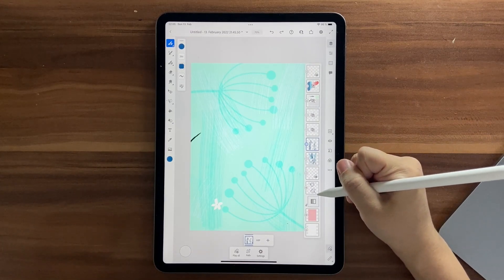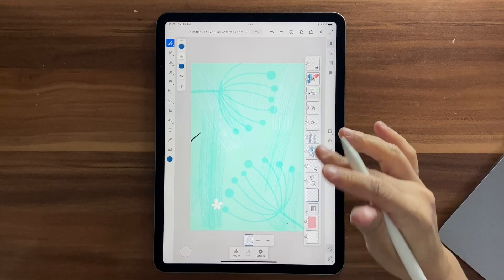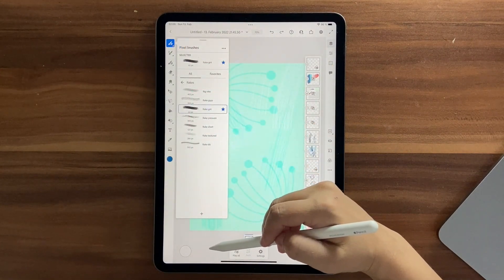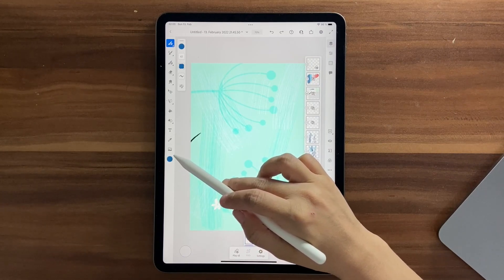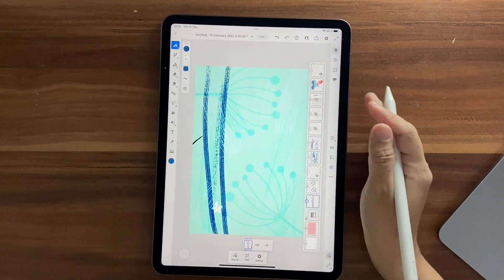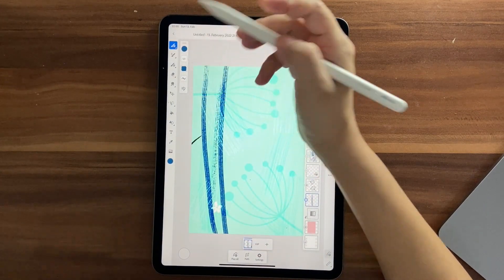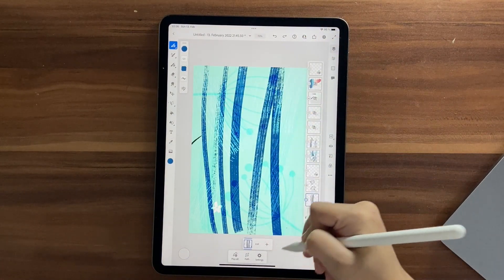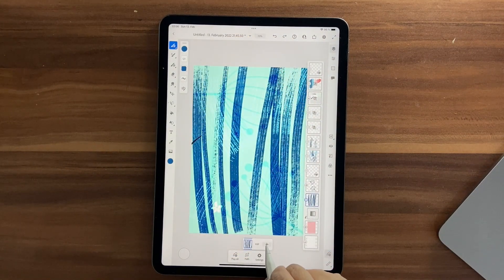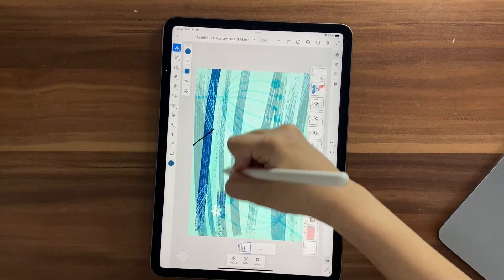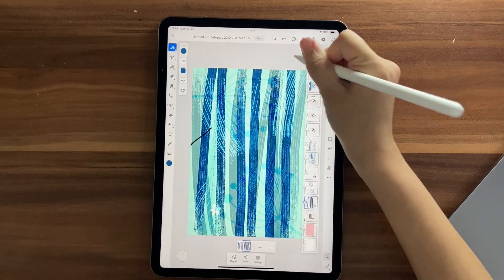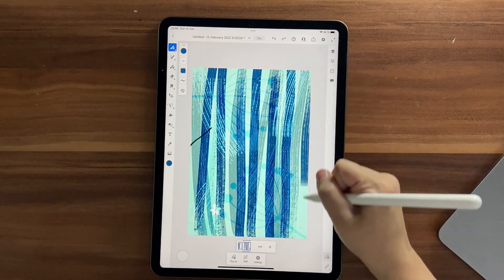Go back and click on a new layer behind all these elements. Use Rake Grit brush, choose the dark color, increase the size, and draw lines. Since the animation tool is on, click the plus to add a new frame and draw the lines again on different frames — not on the existing lines — so it looks like it's shifting.